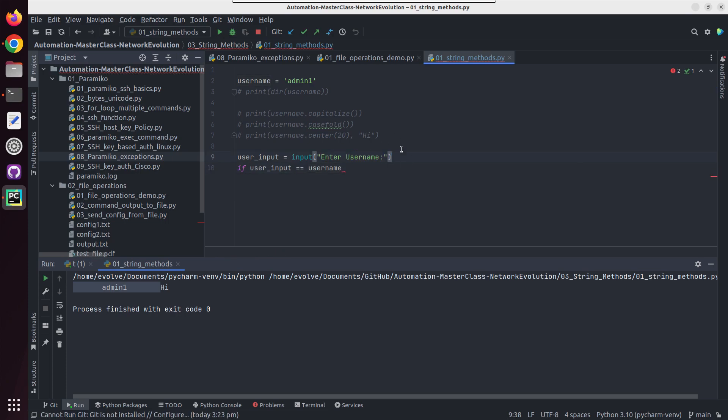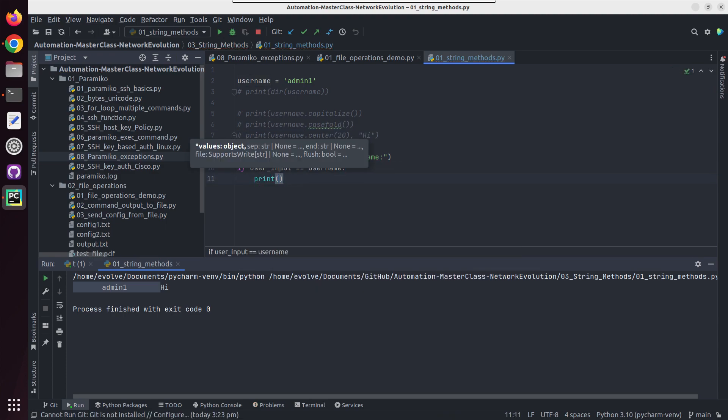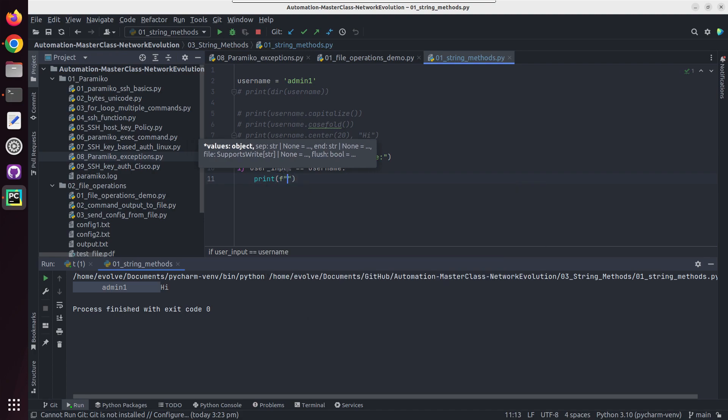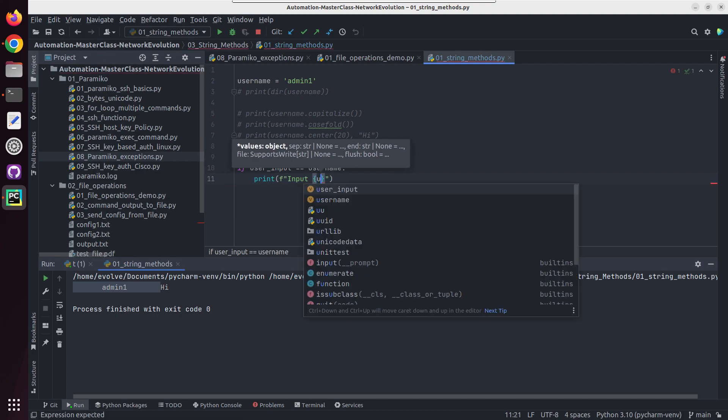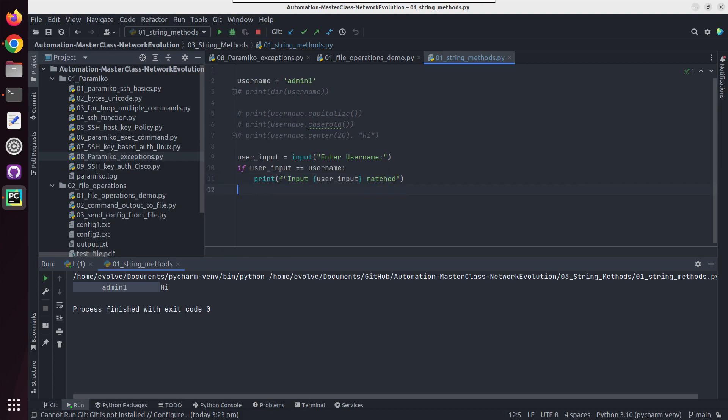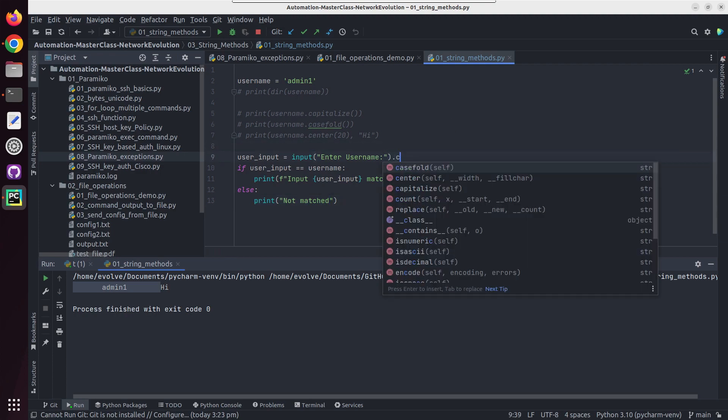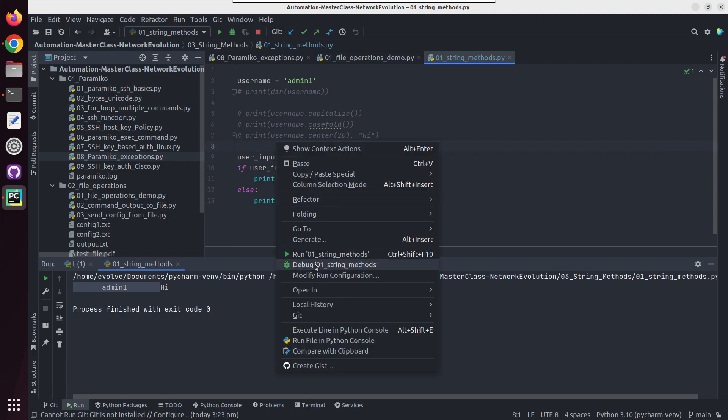We'll do a print formatted string with the user given input, not matched, else we'll do a print not matched. And here first I'll give casefold and I'll try running this.